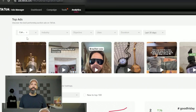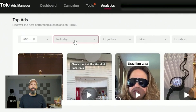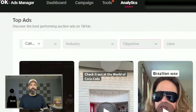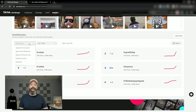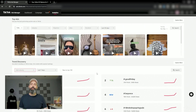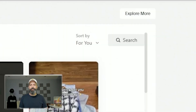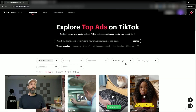On the insights page you can filter by country, industry, and objective, and it shows you some of the top ads across the top. You can also explore the current trending hashtags and filter them by time period and industry. I'm going to go ahead and explore the top ads view by clicking Explore More up in the top right.